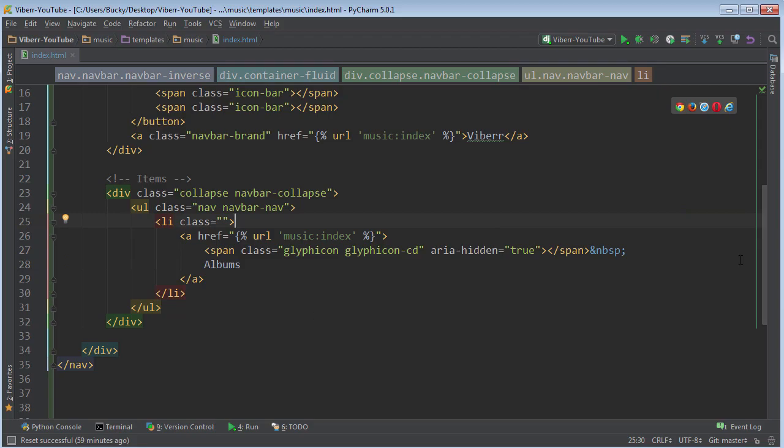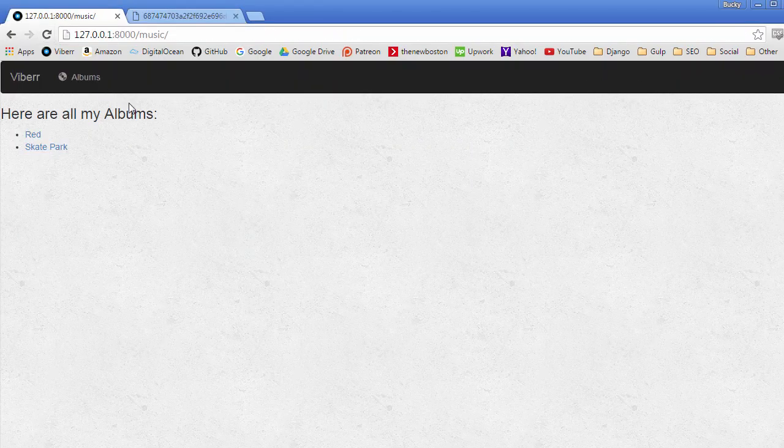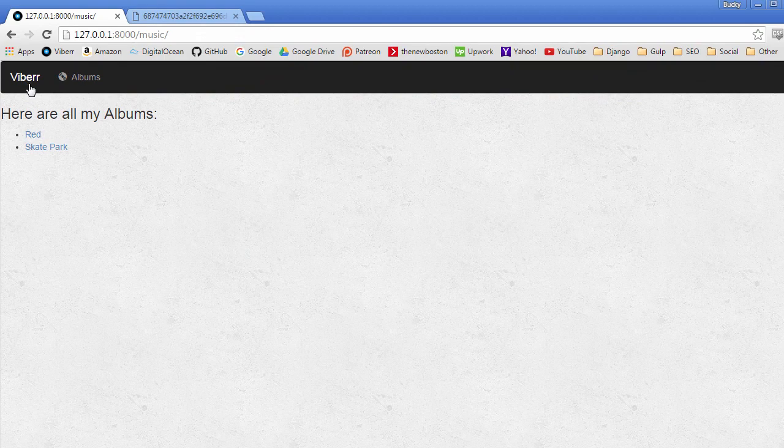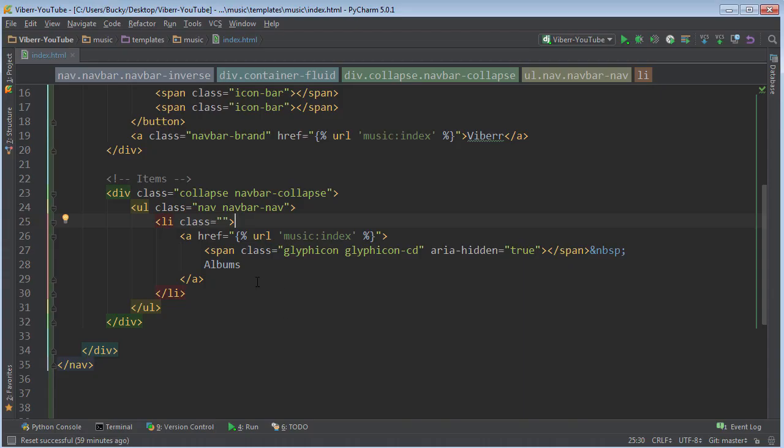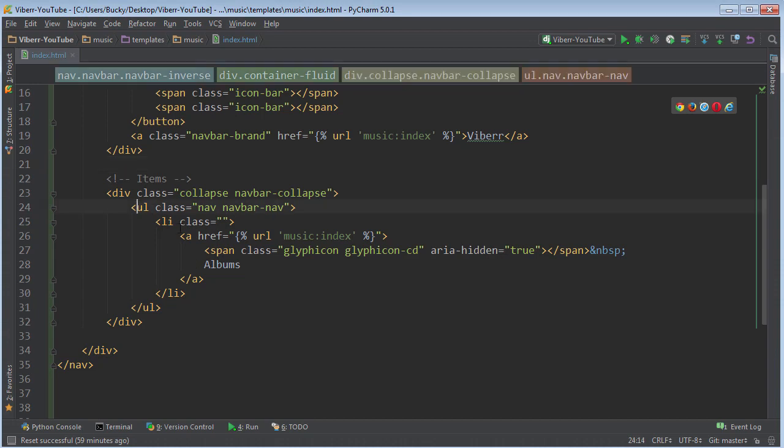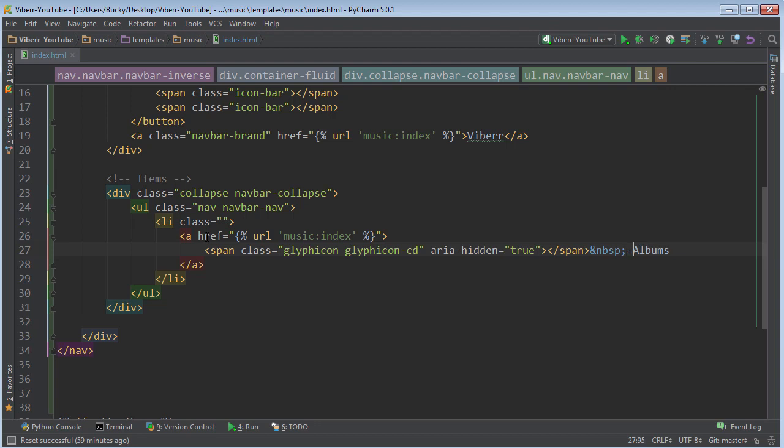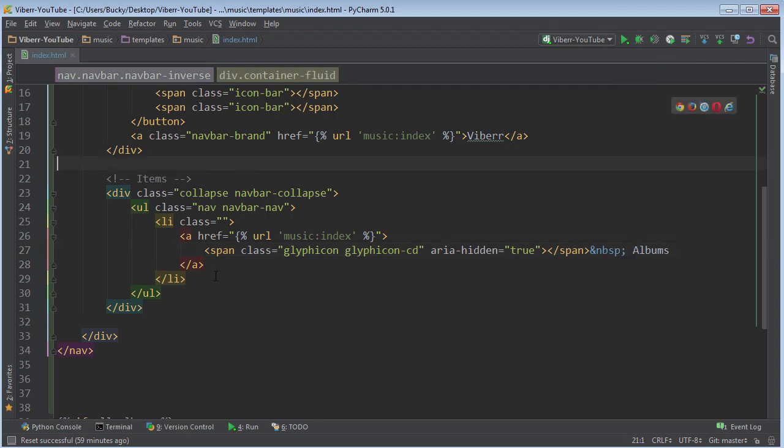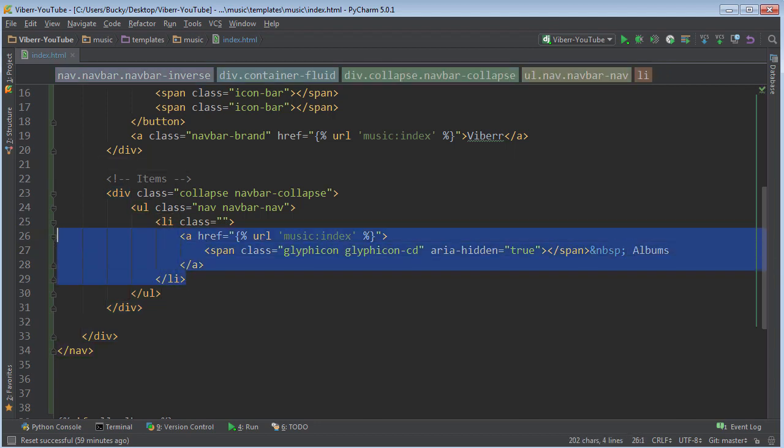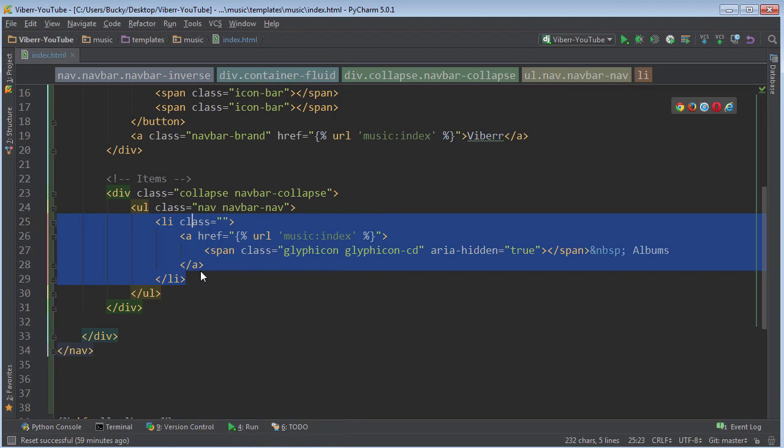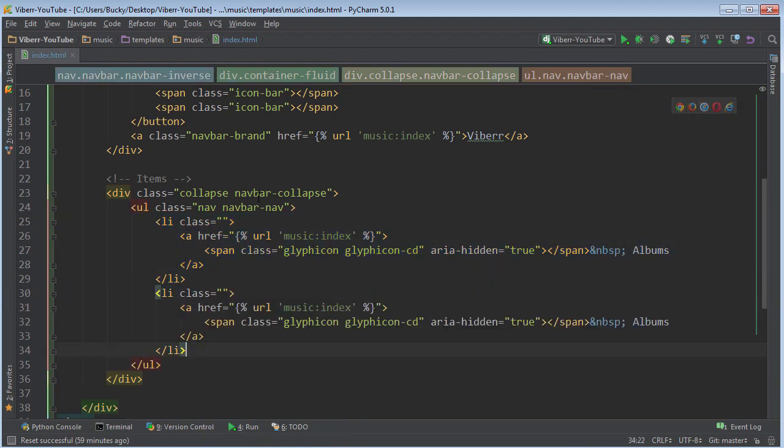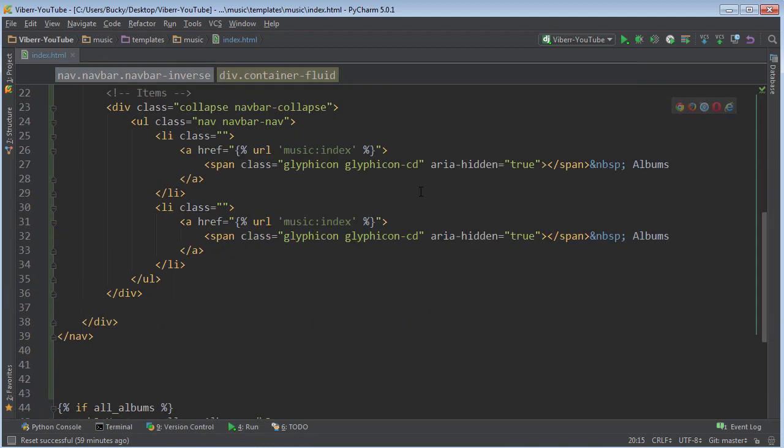But now I just want to add Albums. And I think everything should look good. So, alright, so you see this is our brand, our logo, and then this is the albums button. And we can actually just copy this to make it really simple. So copy this entire list item. And let me condense that a little bit. So copy this and paste it right under.